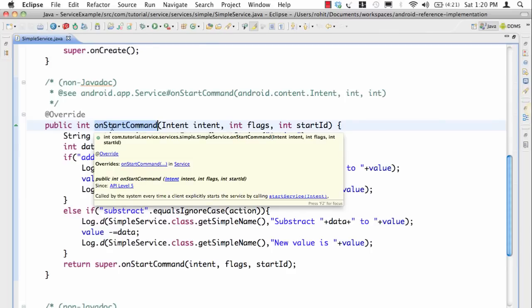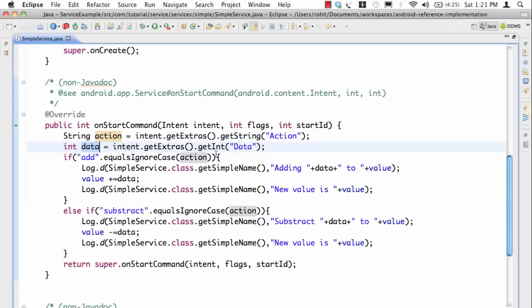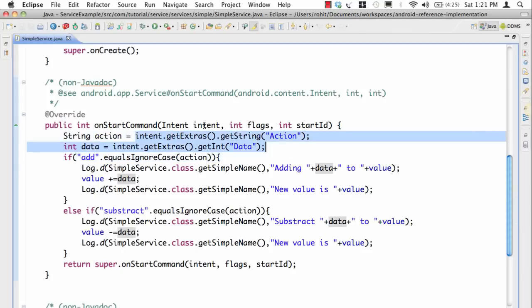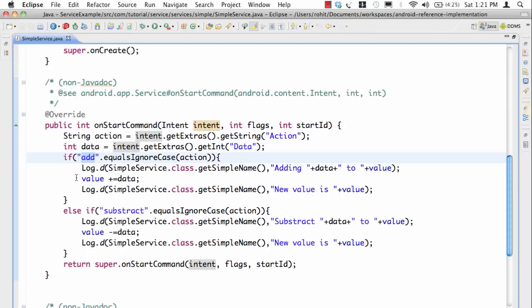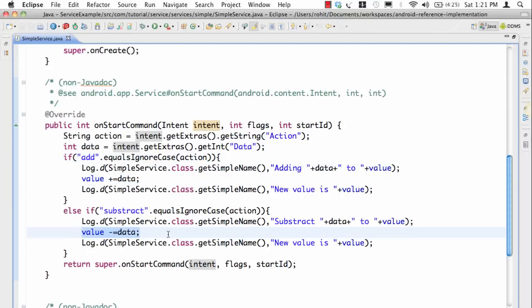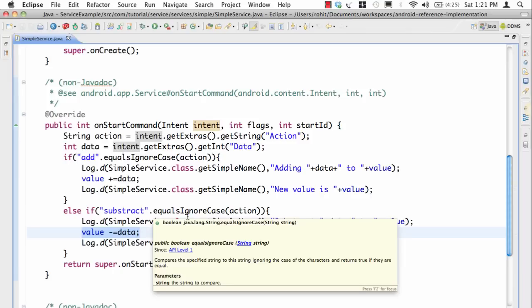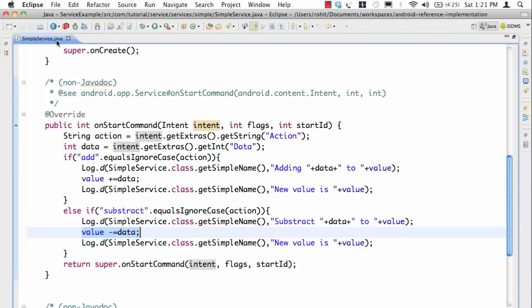Notice how I told you the onStartCommand is called each time when you say startService. In this case we are getting the action from our name action and data from our key data and all of this information is provided in the intent. If it's add I'm simply adding the value to the local store and if it's subtract I'm just subtracting, and this is how the service is implemented.